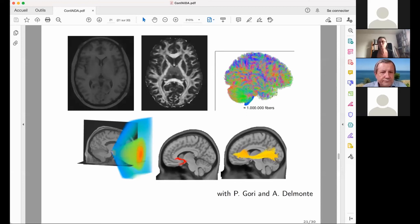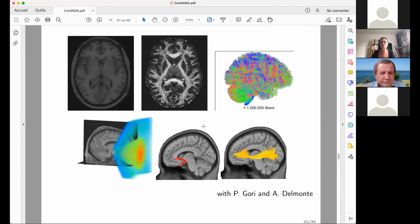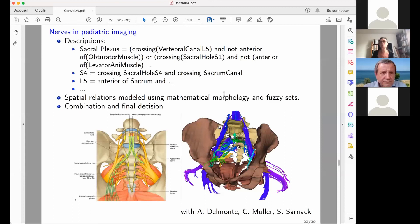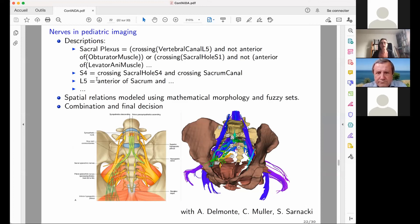The same method was applied to the recognition of white matter bundles using both anatomical images and diffusion MRI, exploiting descriptions of these bundles with respect to anatomical structures. It was also applied to the detection of nerves in pediatric images using anatomical and diffusion MRI with tractography, where conceptual descriptions of different nerve types guide recognition of each nerve bundle from the data.